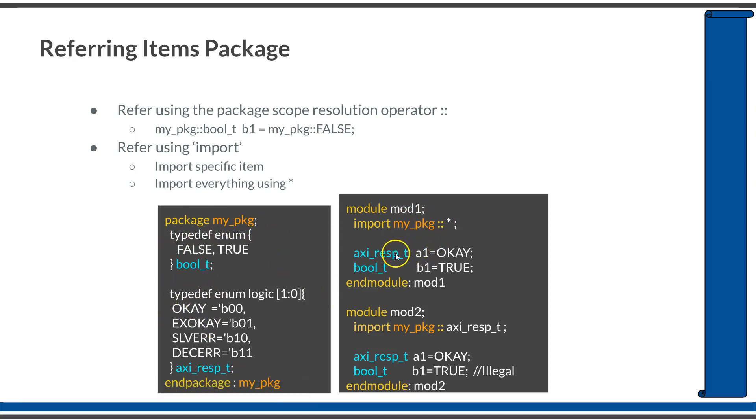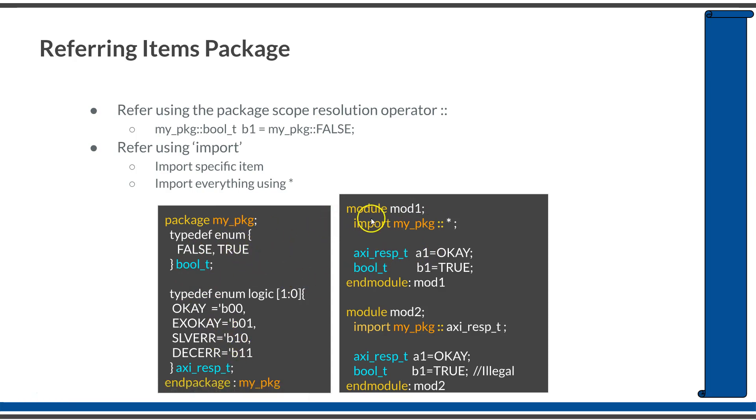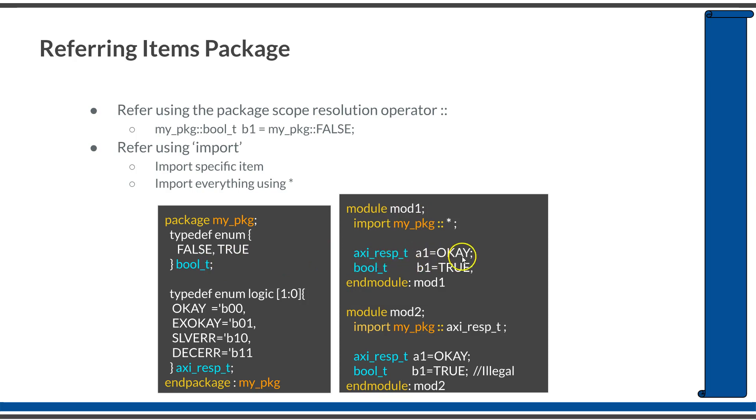After that, you are free to use whatever is defined within this package as if it is already defined within this scope. You can declare variables of AXI response type, assign values like A1 equals OK, and declare bool type variables and assign values.